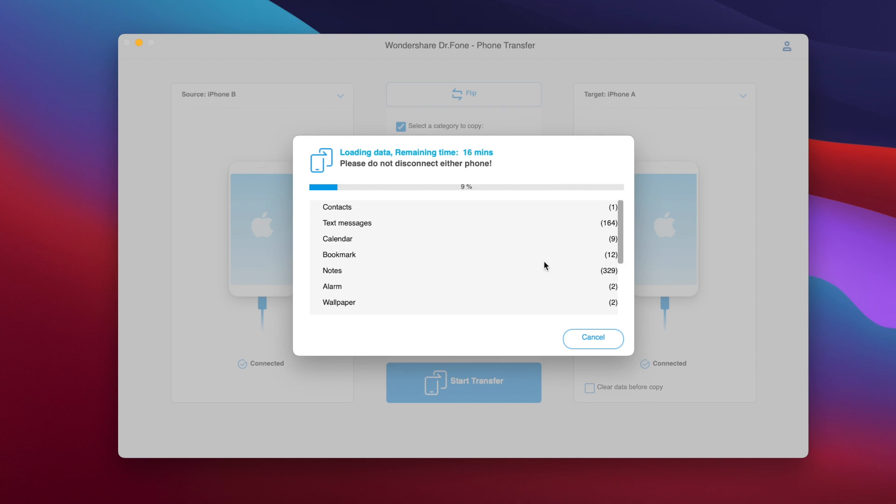So let's just wait for this process to finish. Here you can see the remaining time is about 16 minutes and I will update you guys once this process is finished.